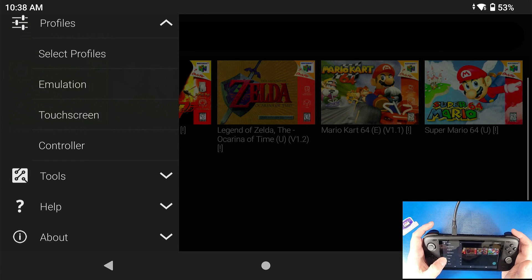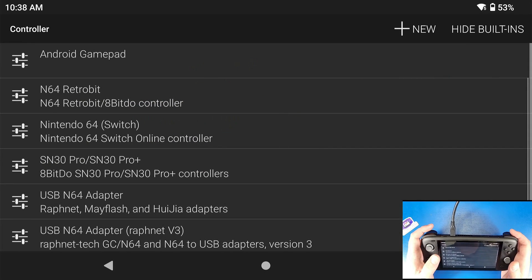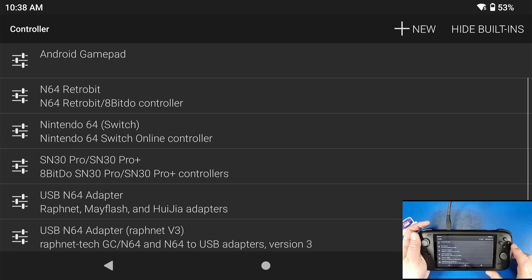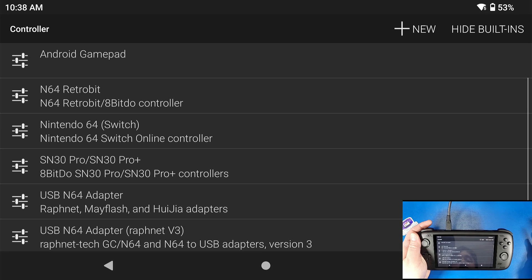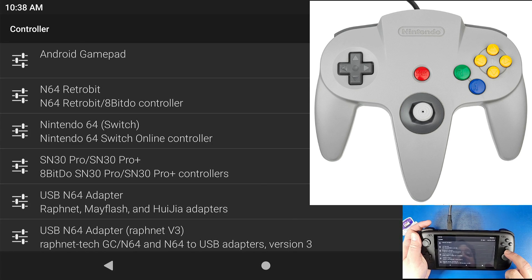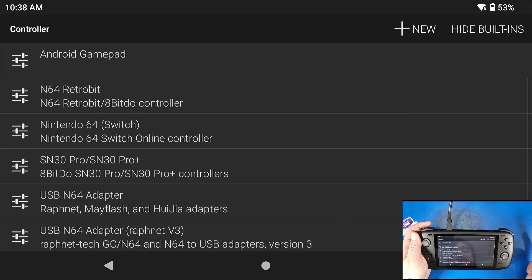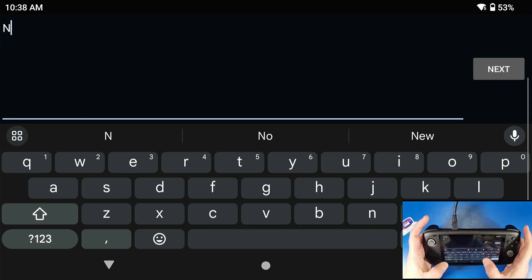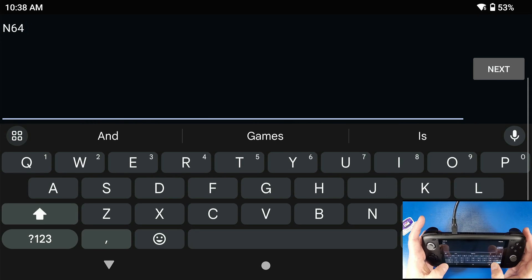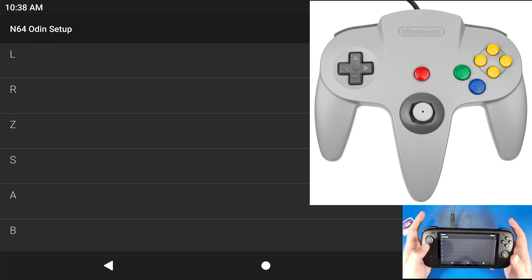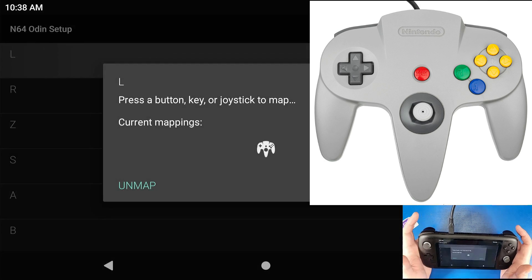Now we're going to set up our physical controller. Go down to Profiles and select Controller. Our default controller is based on our Odin device, which has A and B in different positions than a Nintendo 64 controller. On the N64 controller, A is on the bottom and B is to the right. So I'm going to click New and set up my N64 Odin setup profile.